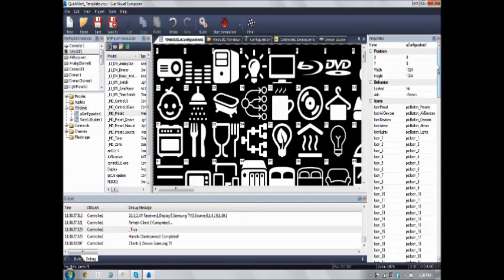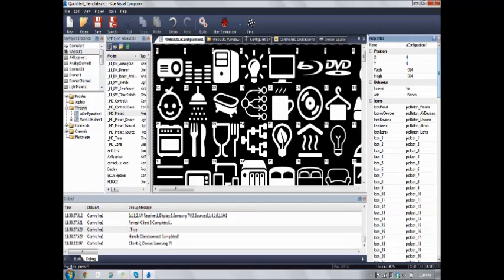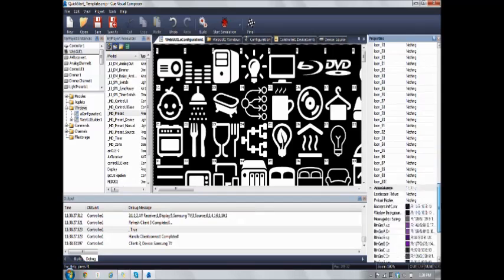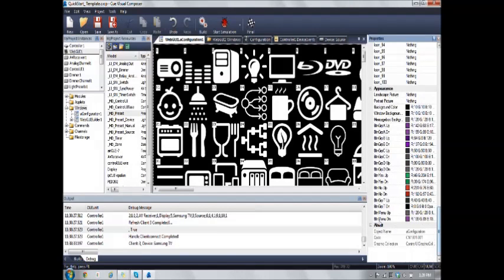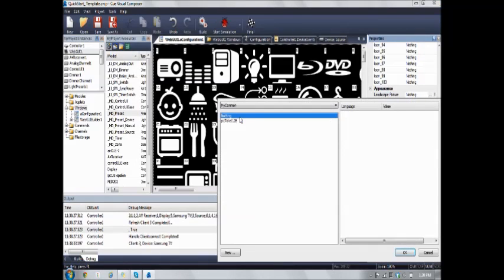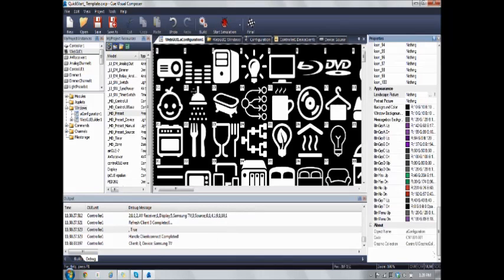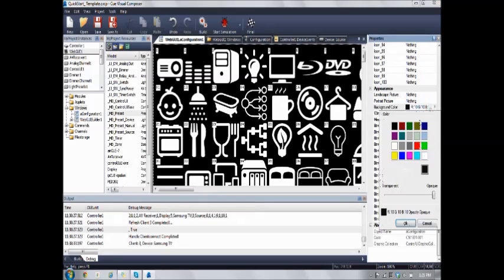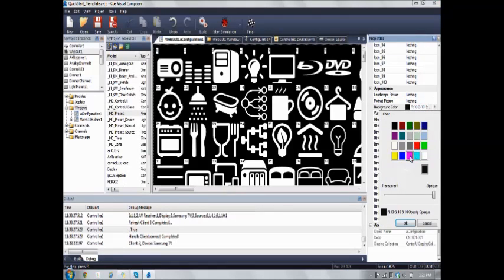If we go to the properties pane in A Configuration and we scroll all the way down, we see that there is another part here that is Appearance. This Appearance changes the picture of the configuration and also of the project. Landscape picture refers to the picture when the device is in landscape and also in portrait mode. You can change different pictures. The background color can also be changed.